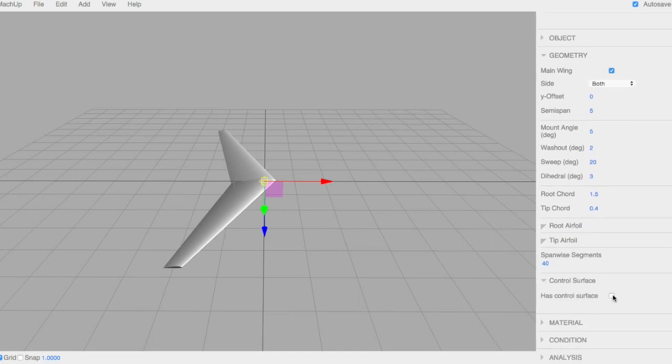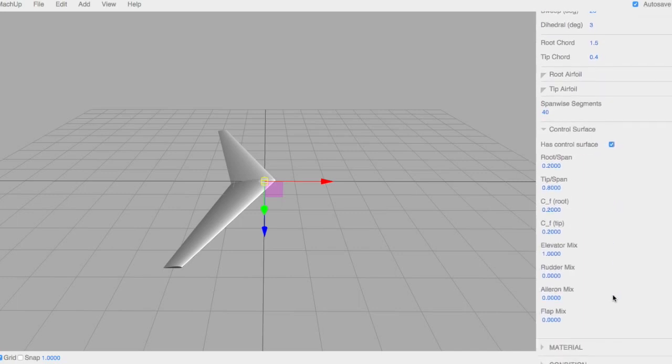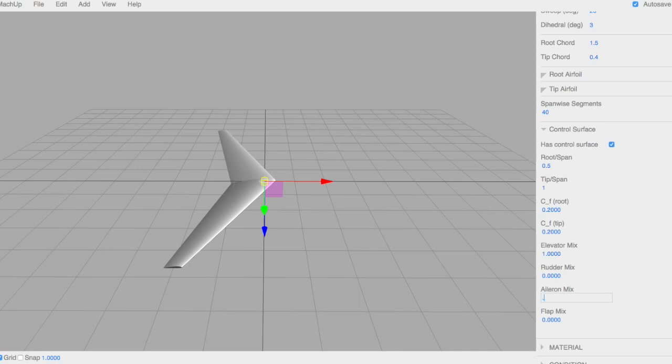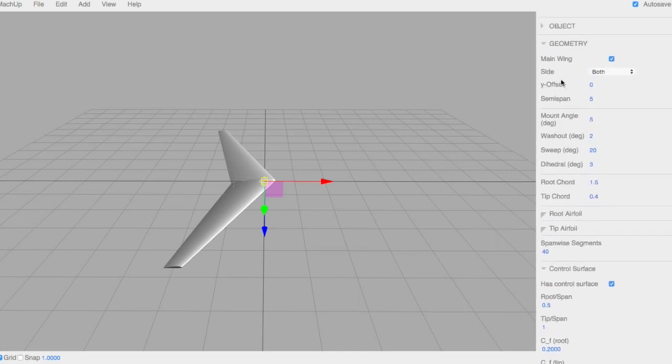And then control surface. So we're going to click yes, this lifting surface has a control surface. Here you can change all the values for that control surface. I'm going to go ahead and put in a root-span ratio of maybe 0.5. We'll have a tip-span ratio of 1. It can go all the way out to the tip. We'll leave the flat fractions at the root and tip. And then this is the mixing. So when you deflect the elevator, how much does this surface actually deflect? So this is going to be an elevator and a little bit of ailerons. Well, we'll do all of the ailerons. So now with this flying wing, we can deflect the ailerons or the elevator, and it will mix appropriately. So that's the geometry.